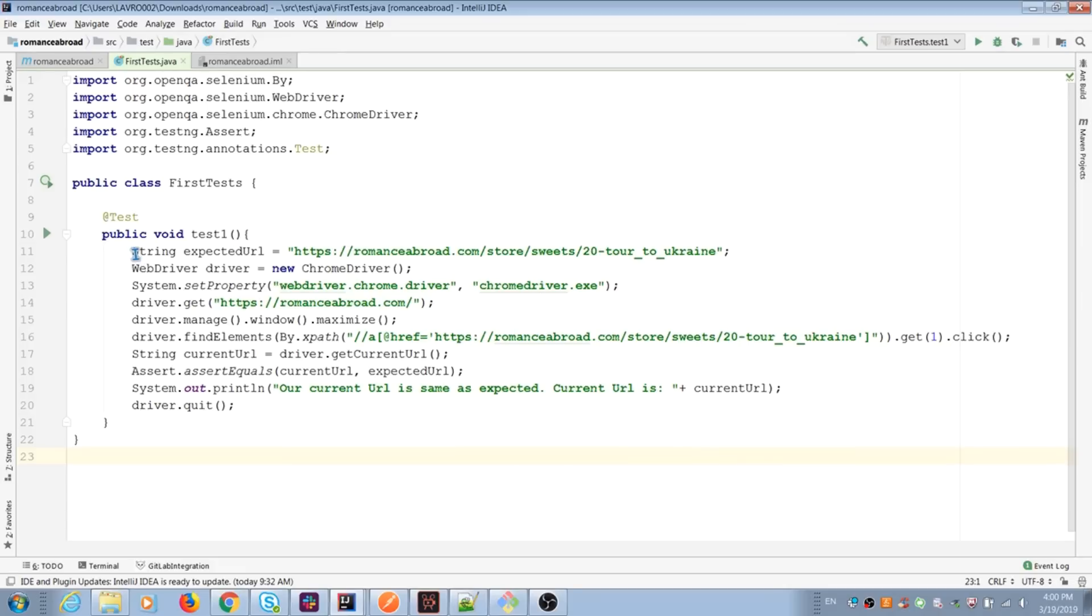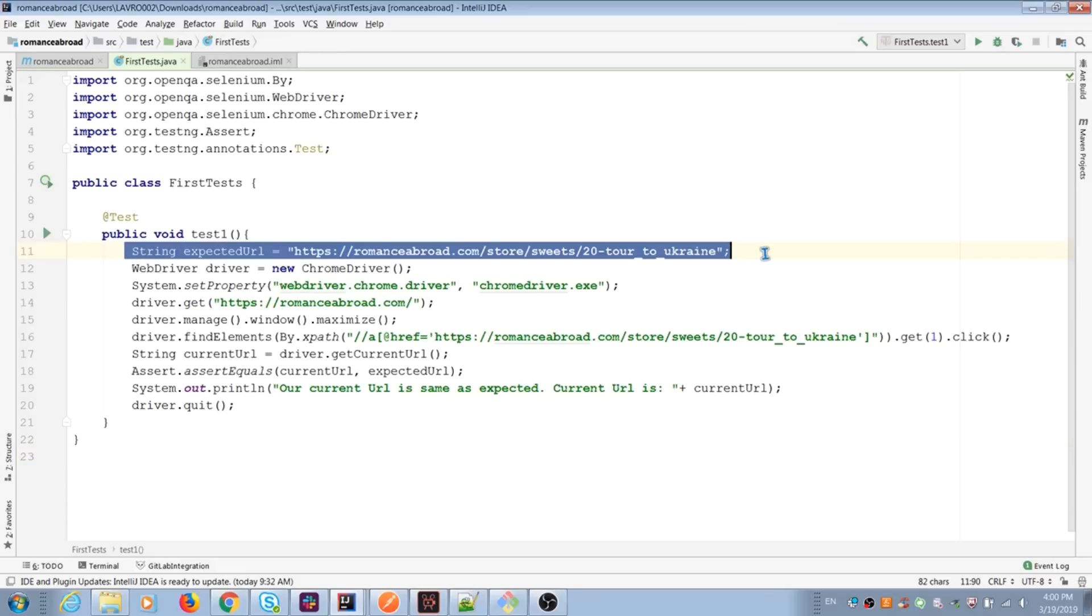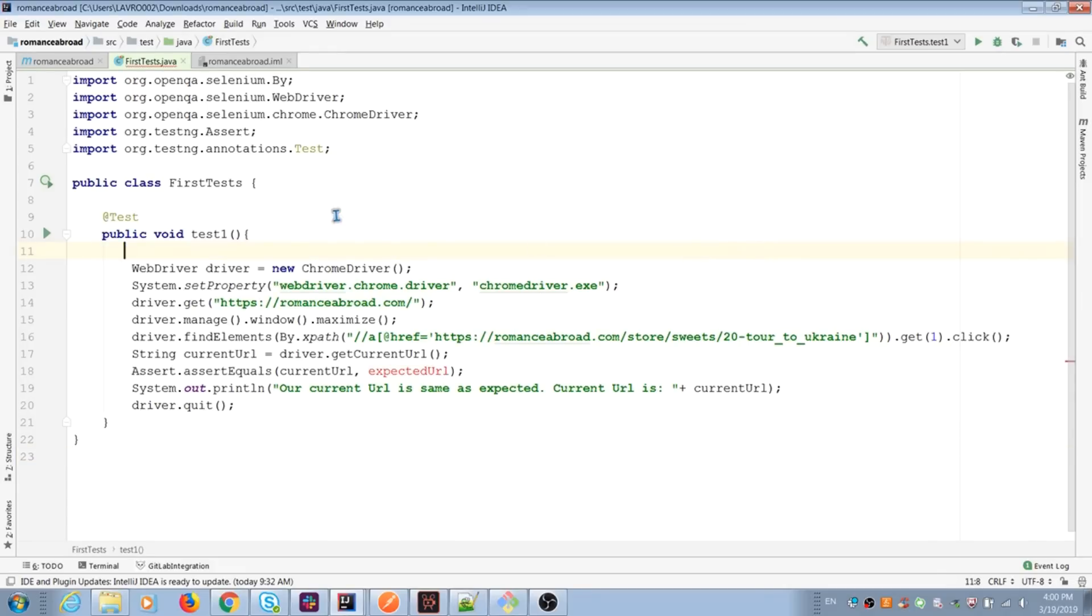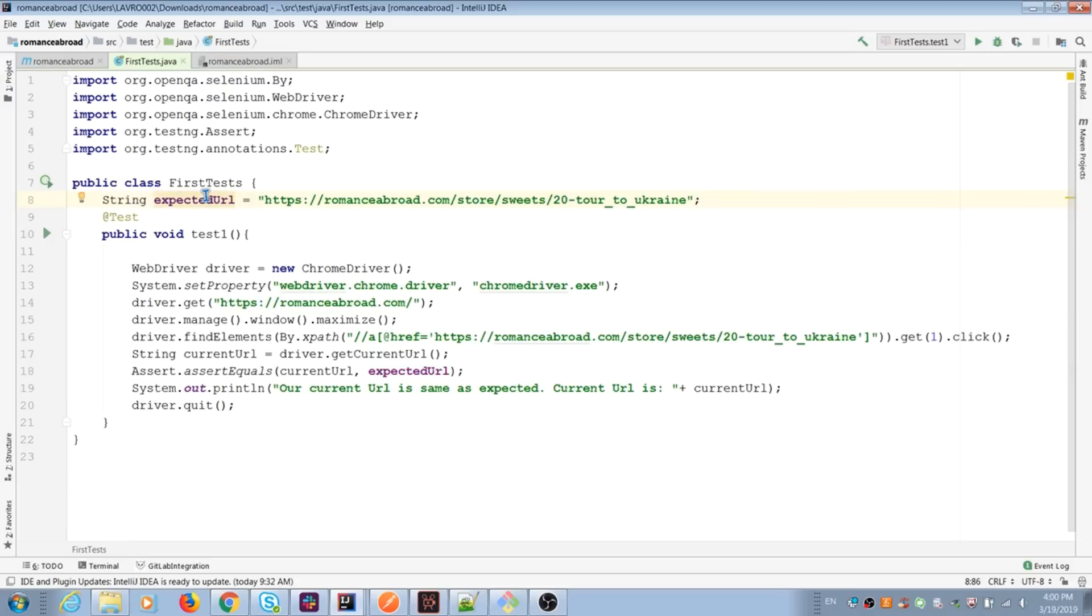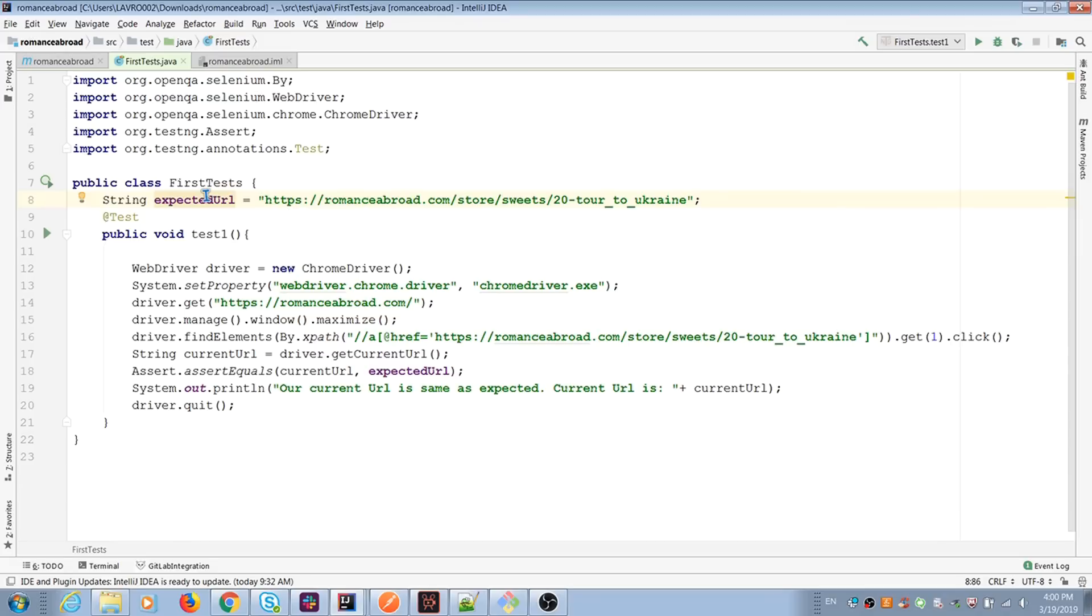We have string inside test, but we can use same string in different tests. In this case, it's better to initialize string outside of method in class. I take expected URL and move out from our test. And now I can use it in multiple test cases.